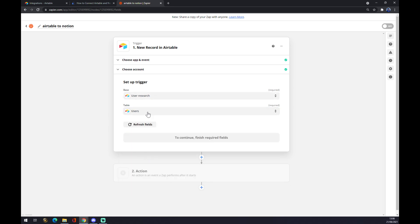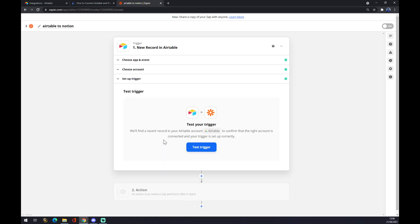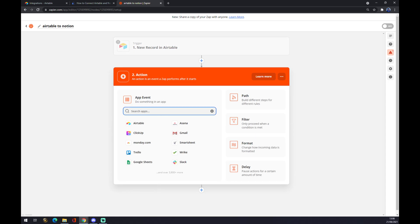And also the table will be different. Continue, and now you can test your trigger. The second action is also the second action from automate, so let's go with Notion.